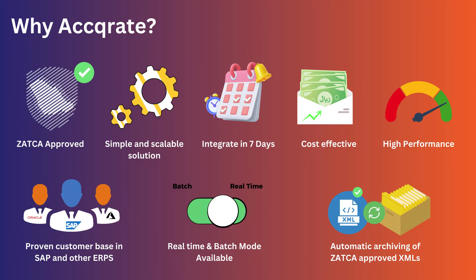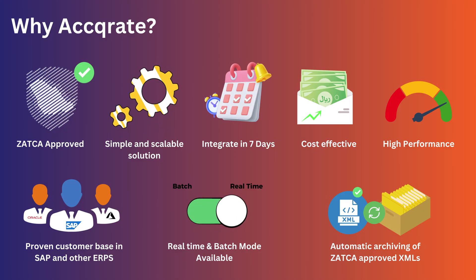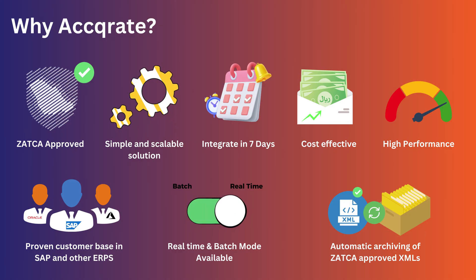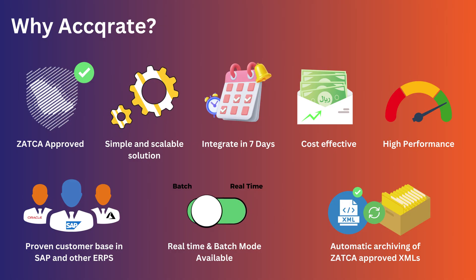Proven customer base in SAP and other ERPs. Real-time and batch mode available. Automatic archiving of Zatka approved XMLs.